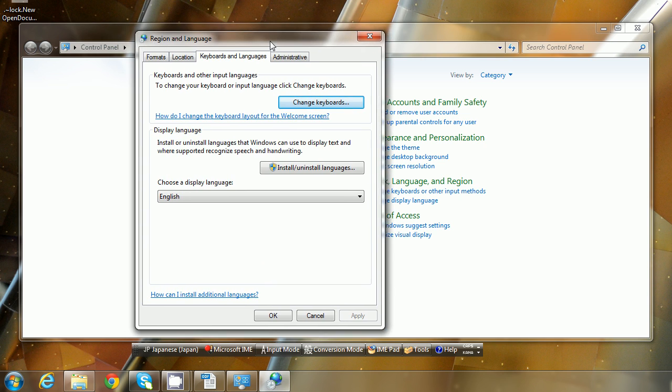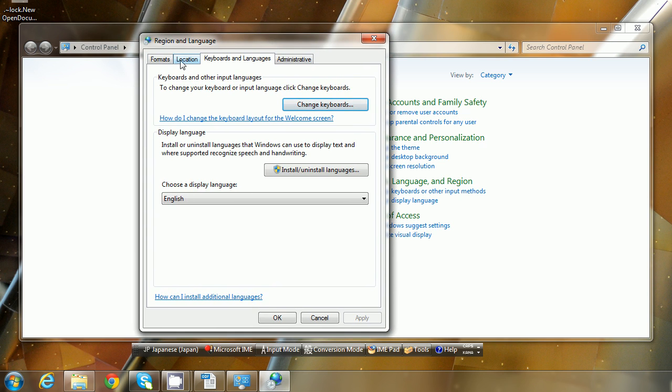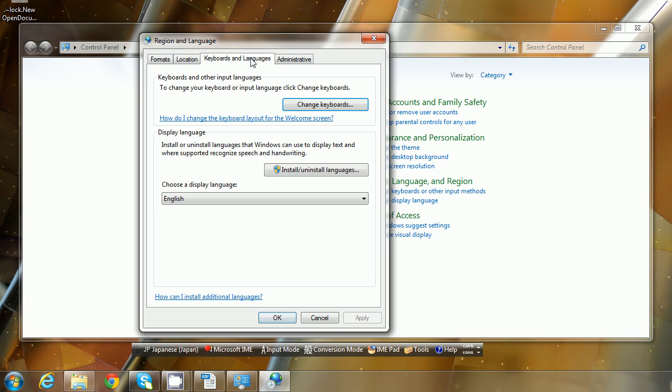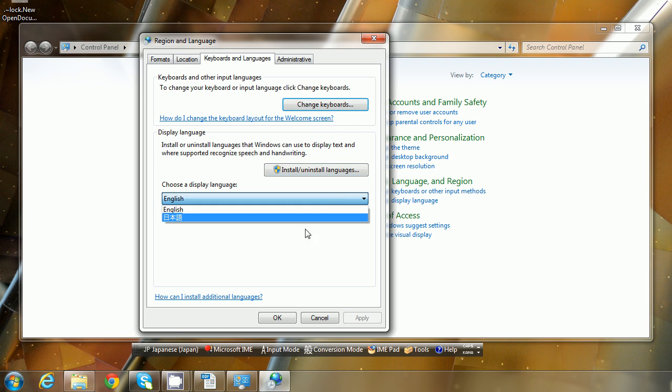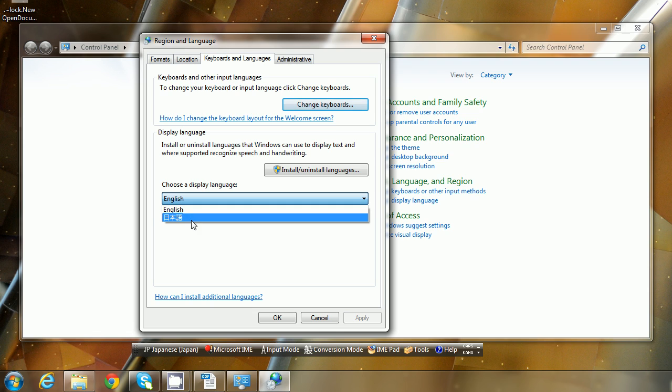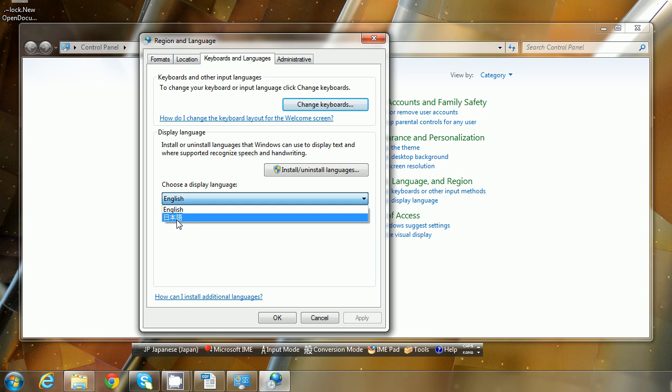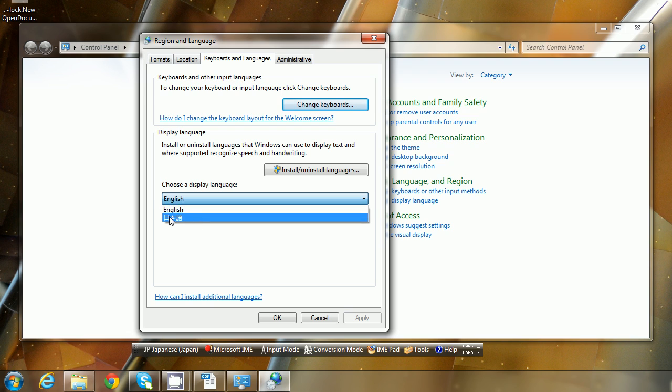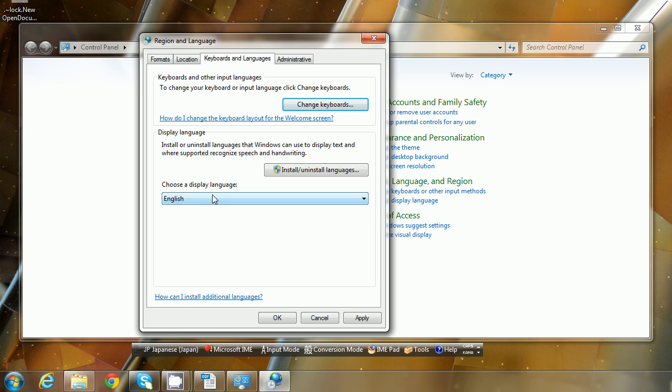That'll bring up another menu here where you can change formats and locations to change the different languages. A cool feature here is that you can actually change the display language of all of Windows into Japanese if you'd like, and then that would change all the menus, everything into Japanese. So if you want to practice Japanese, that's a really immersive way to do that.